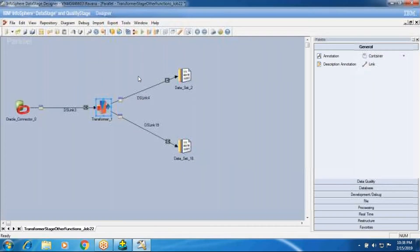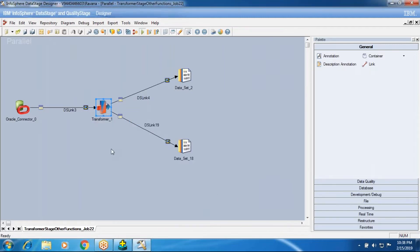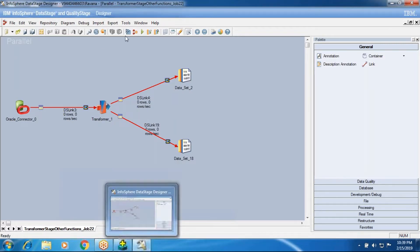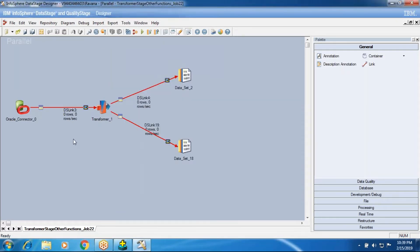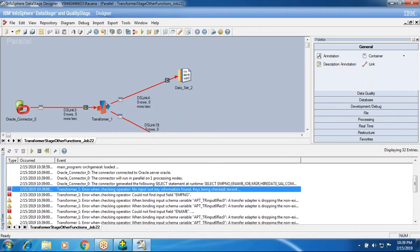DSLink4 is my output. When I complete the run of this flow, I'll get the output of DSLink4 with three columns drawn from the source — emp number and the name columns. You can see the log from here; if you try to understand it, it will be easy.